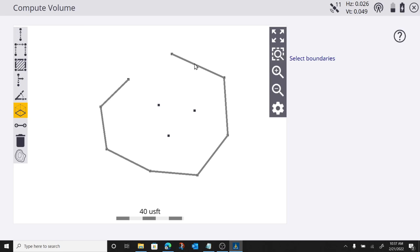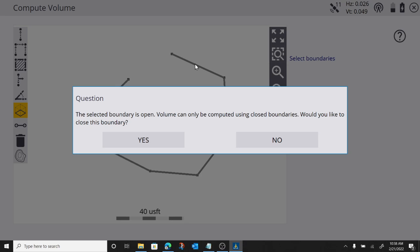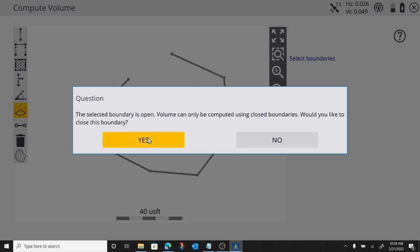And I'm going to compute my volume. That's the default. And it's telling me to select my boundary. And it asks me if I want to close it. If I do want to close it, we'll say yes. And remember, it's going to calculate the boundary and everything above it.